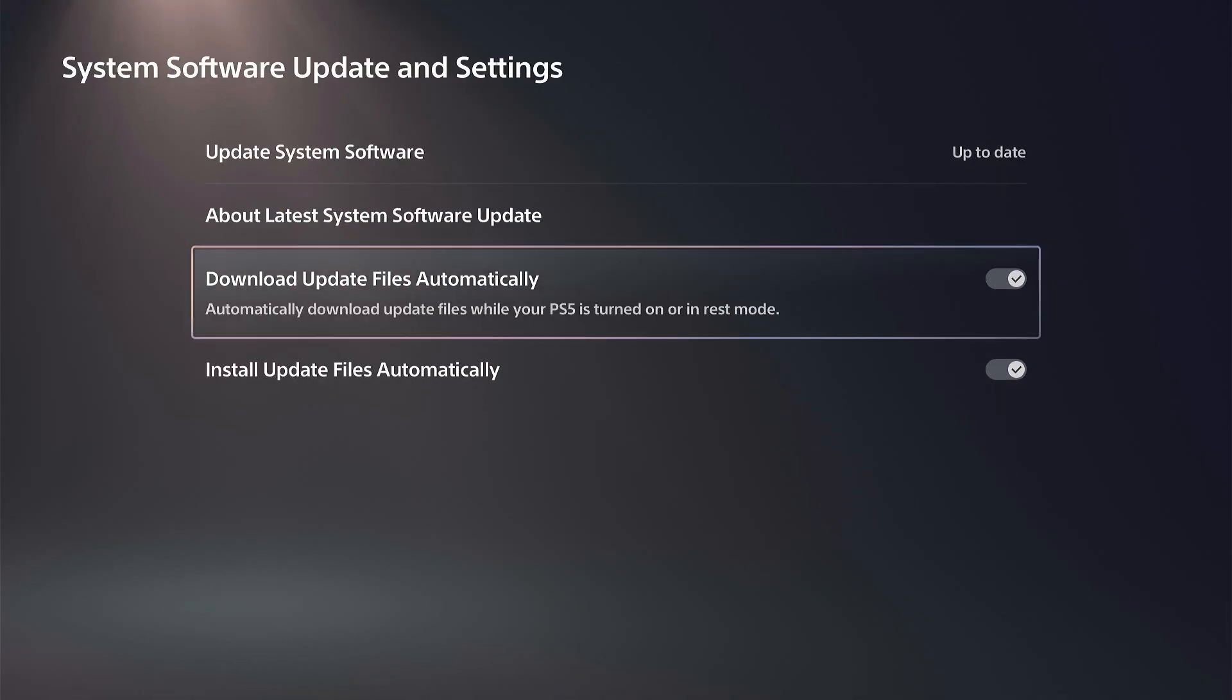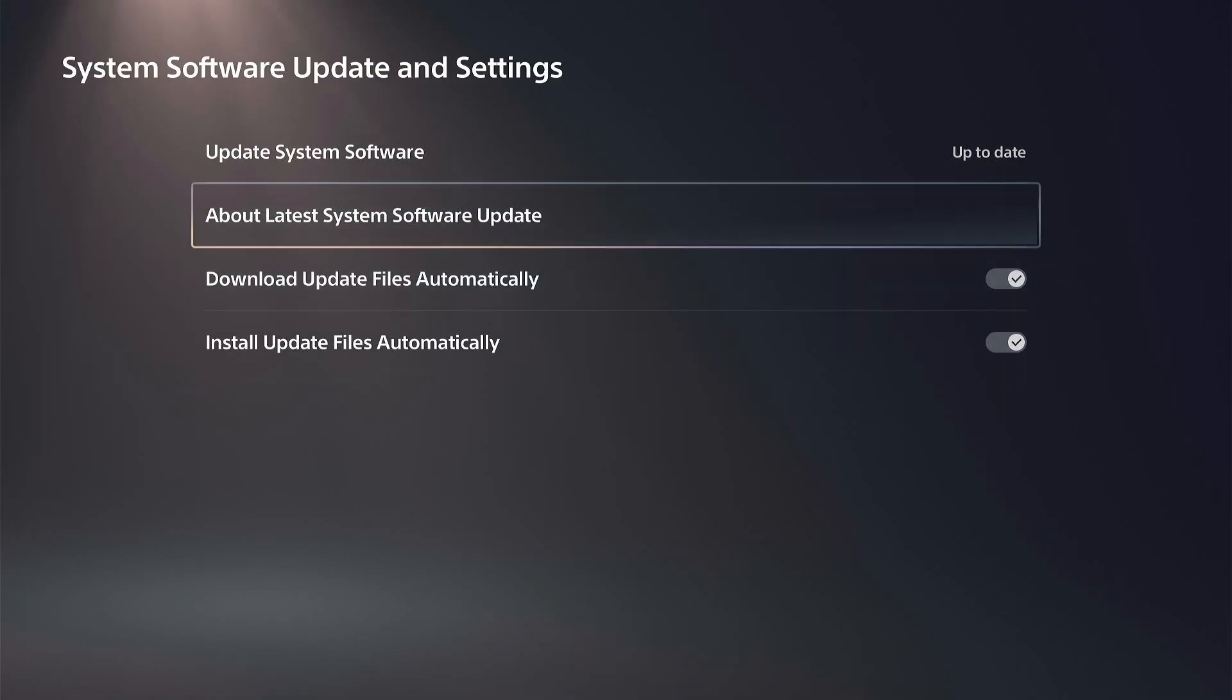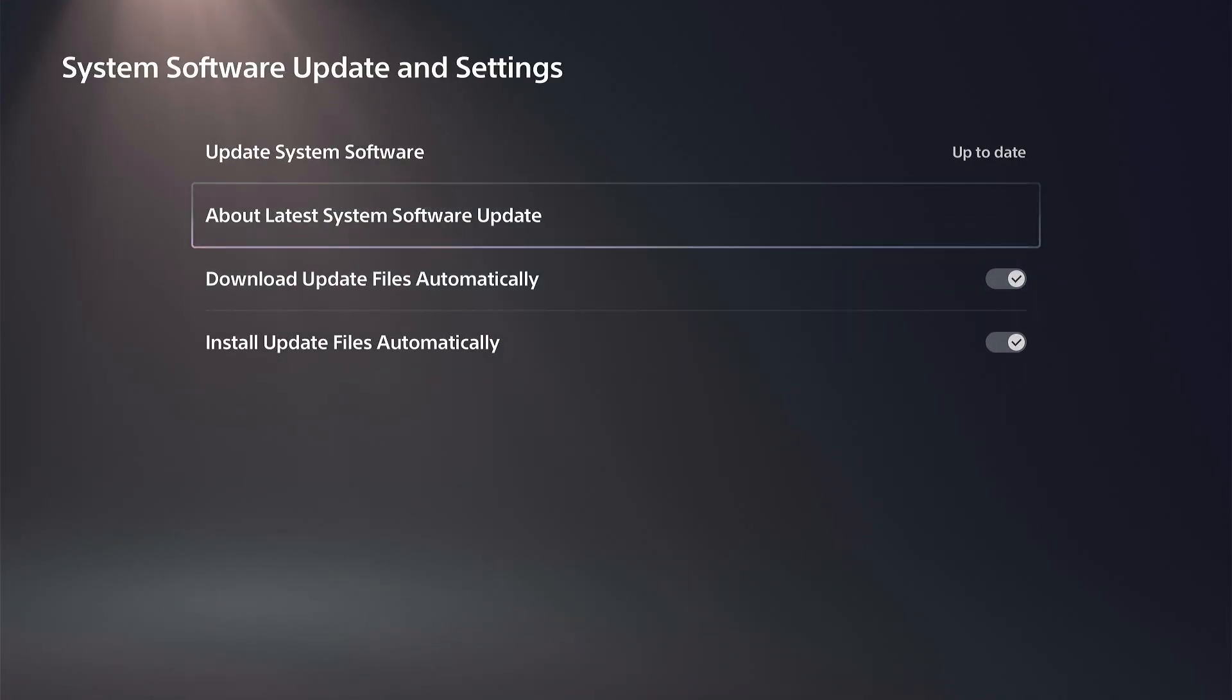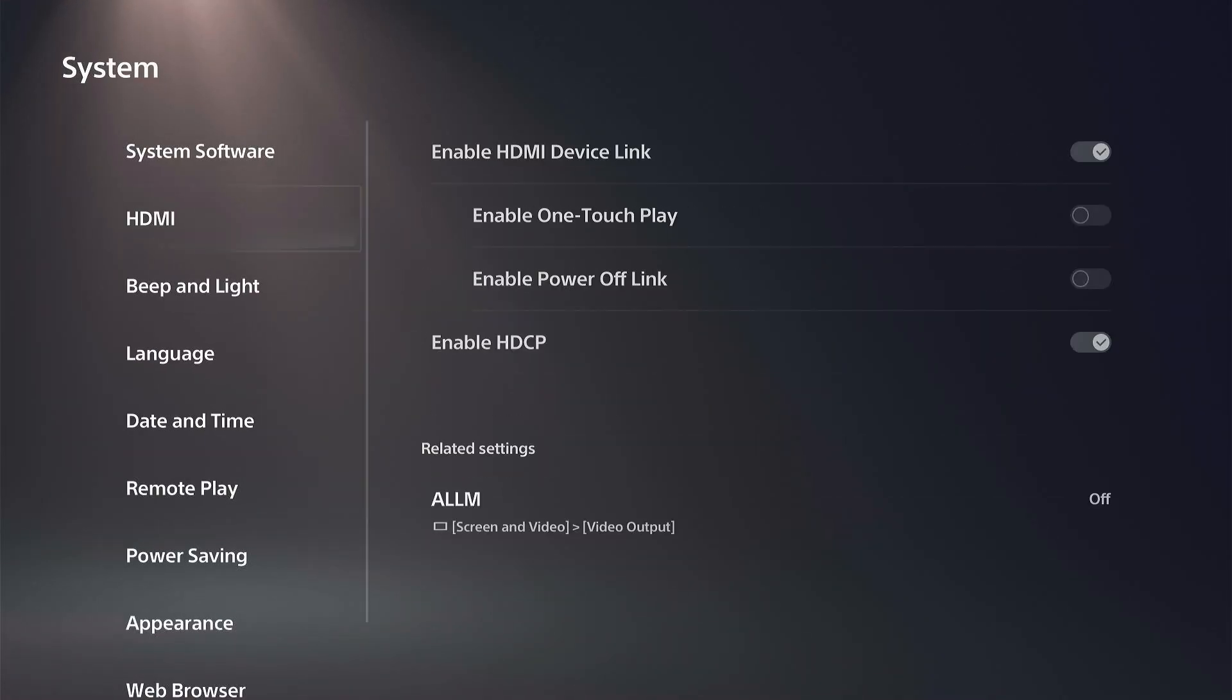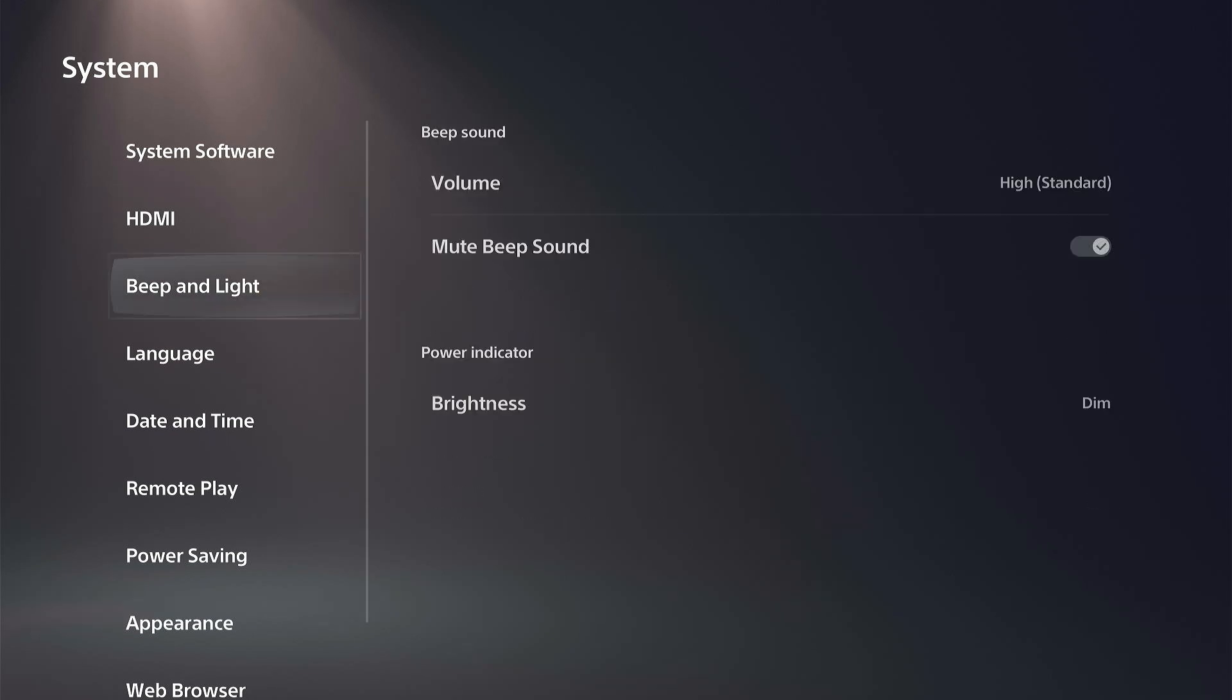So this is for the system software, and then we can back out and we can do the same thing for our games.